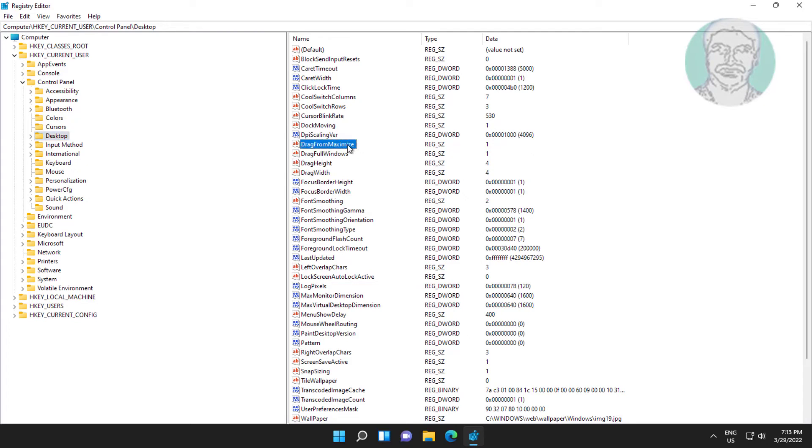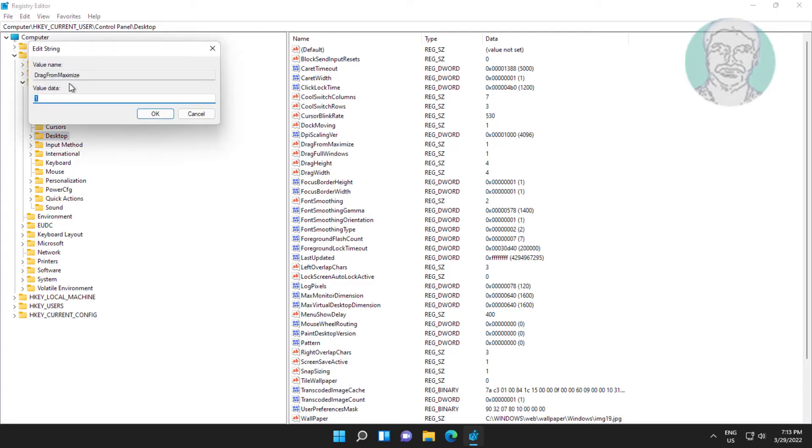Open drag from maximize, change value data to 1, click OK and exit registry editor.